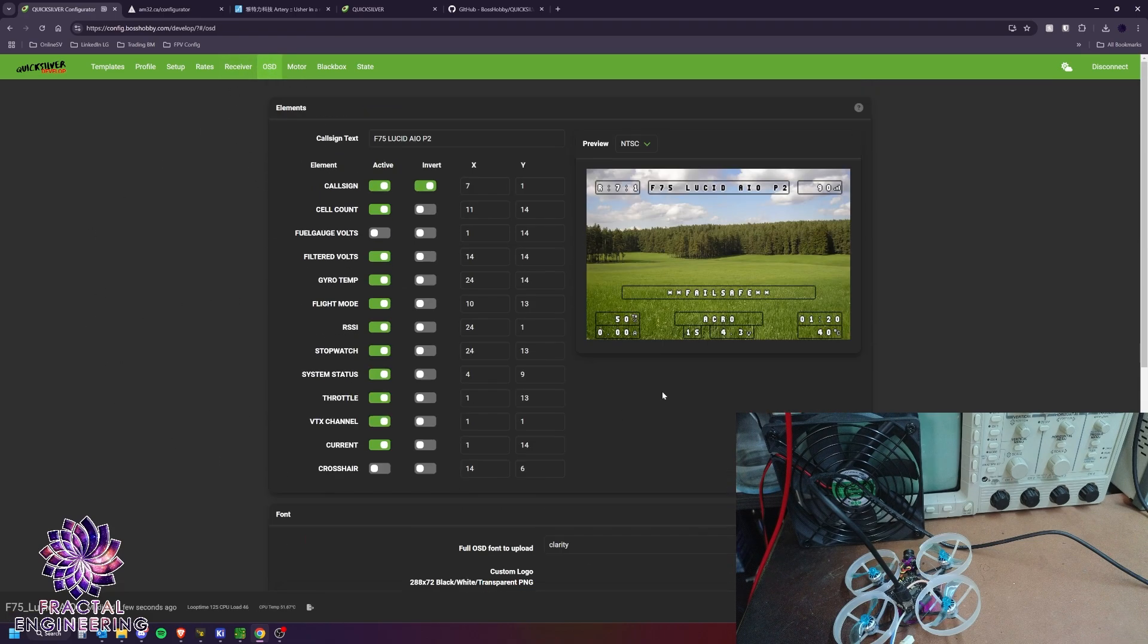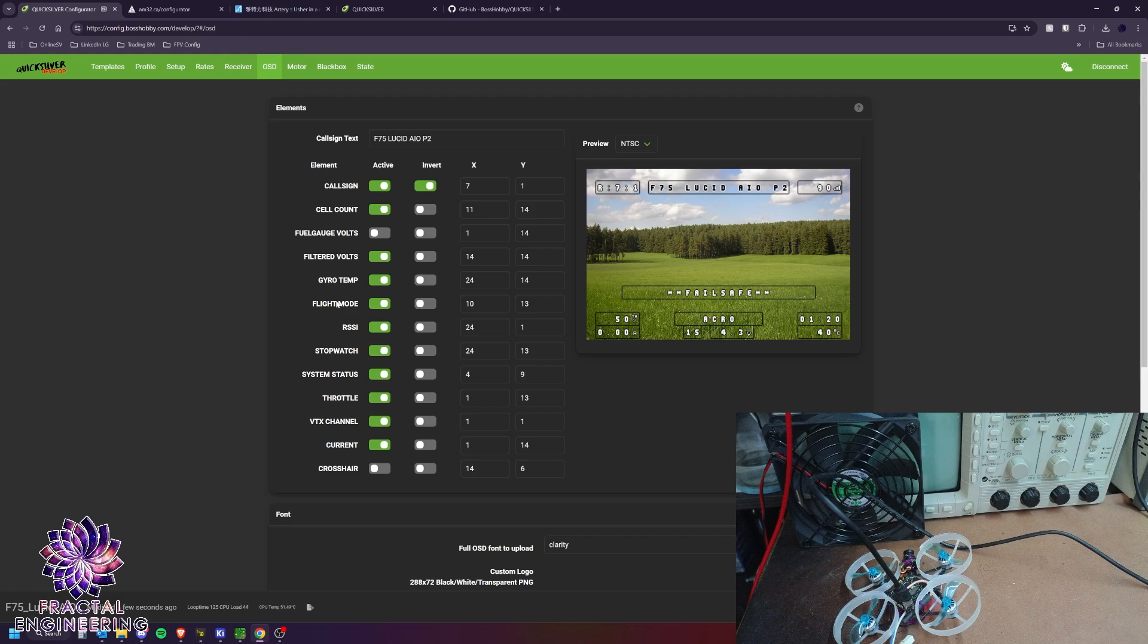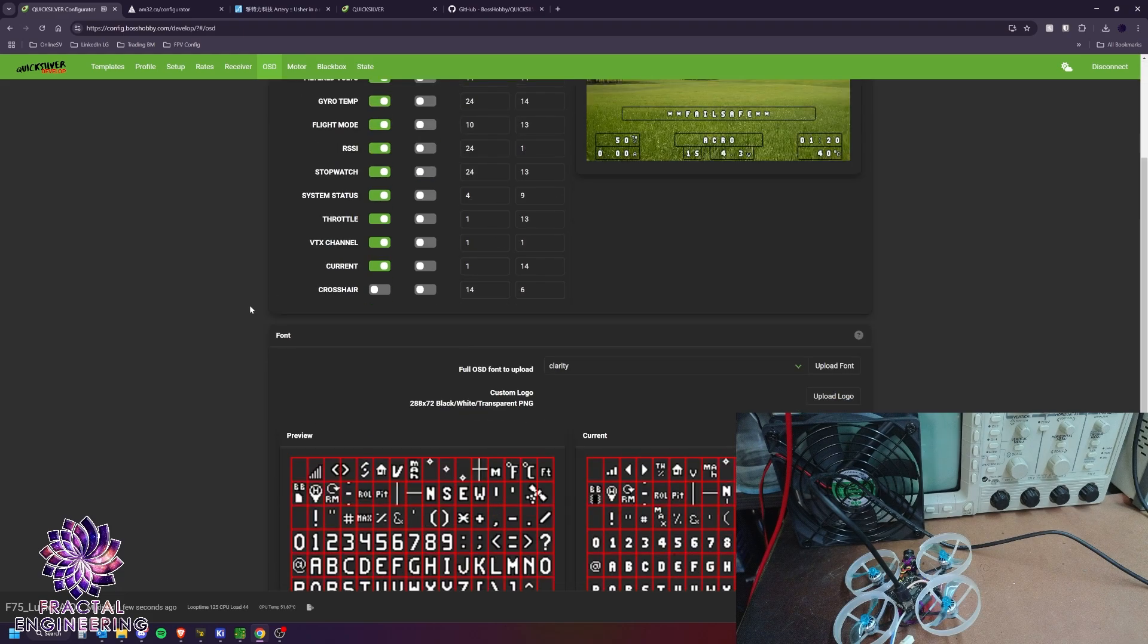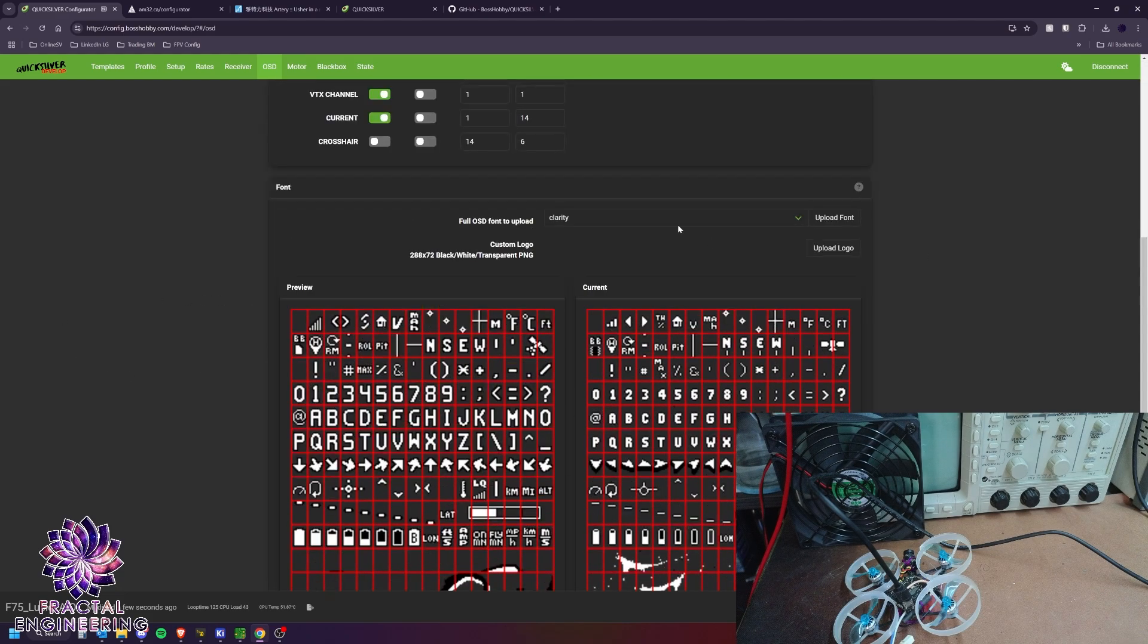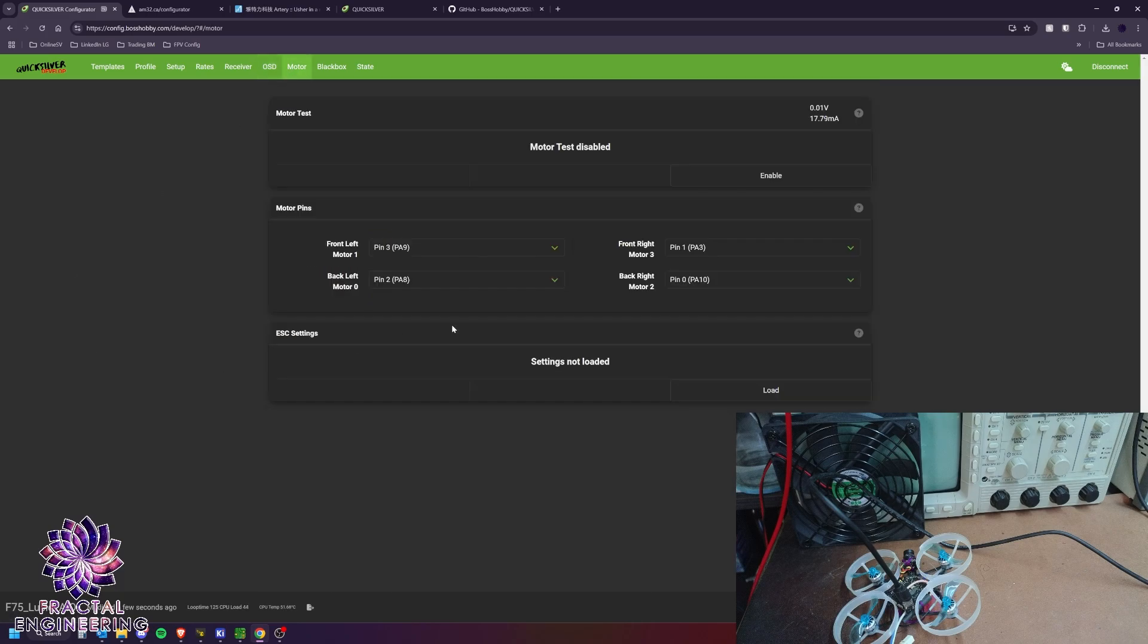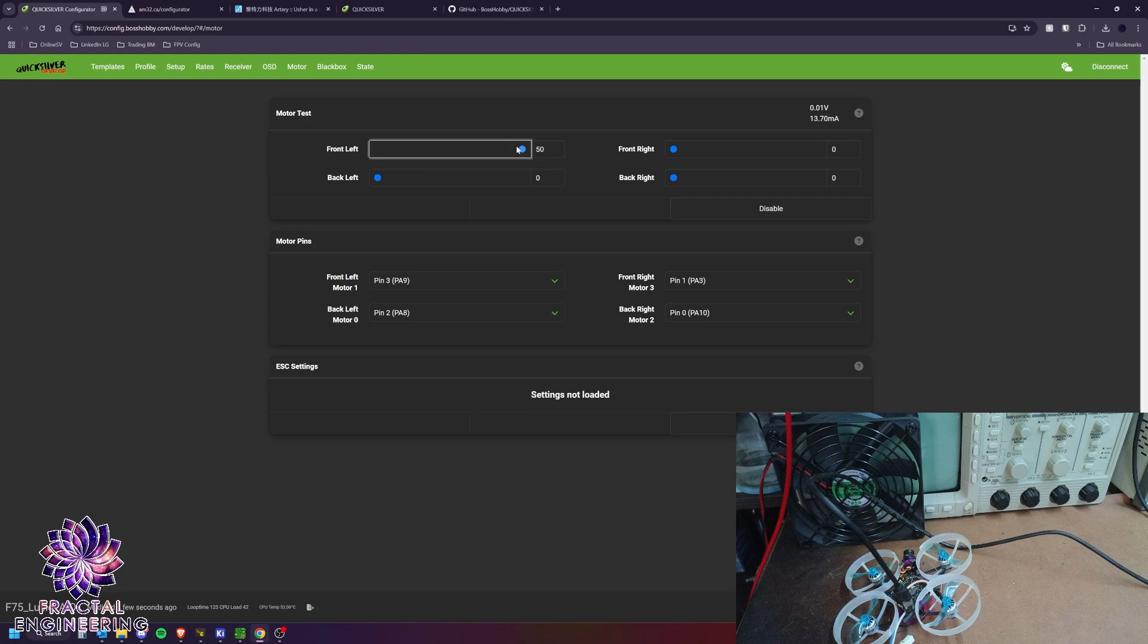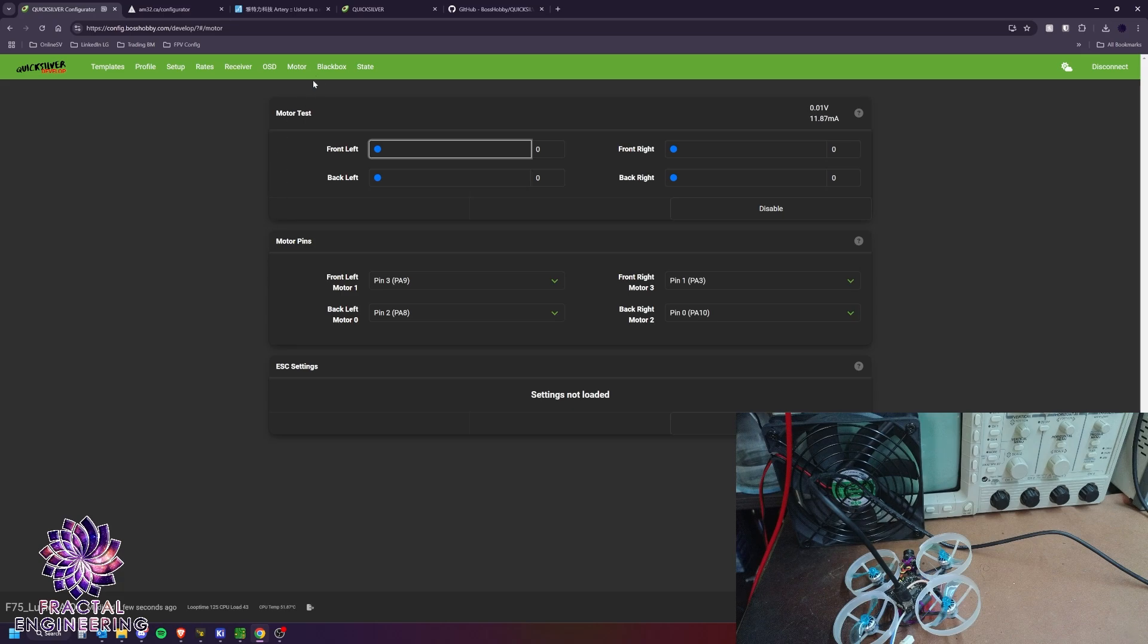Next is OSD tab. Here as well, very simplified OSD interface. All the elements you will ever need for just simply flying are here. And you can change your font right here. Down the motor tab. You can test your motors here. It only goes up to 50% throttle and you can load your ESC settings here to reverse the motors directly and reassign your pins here if needed.